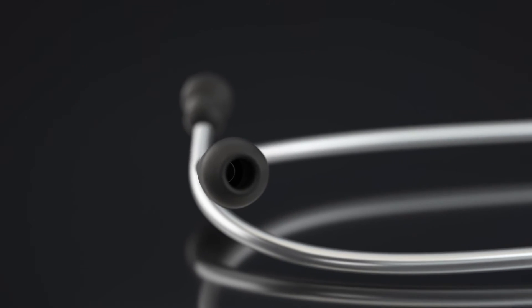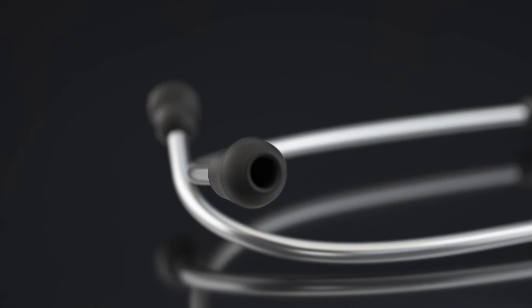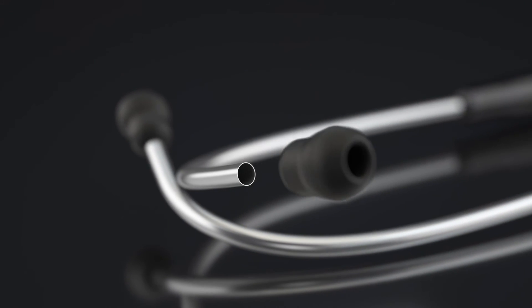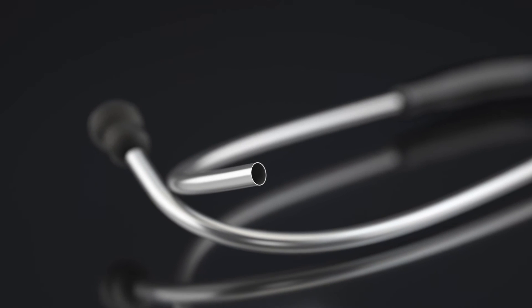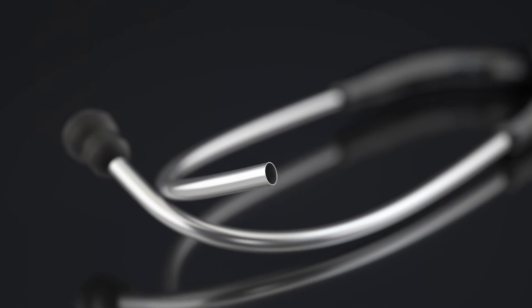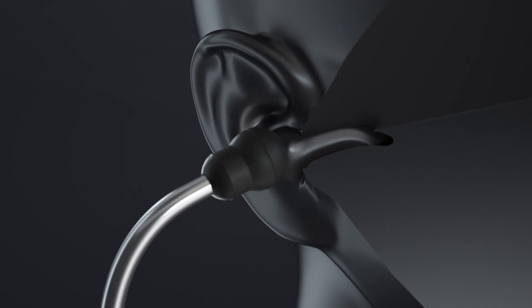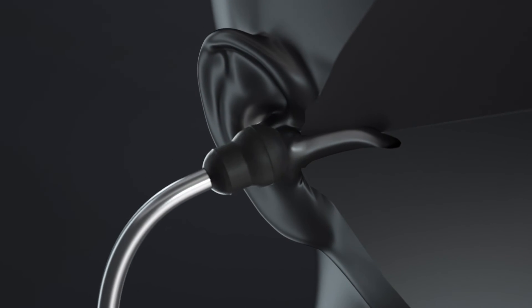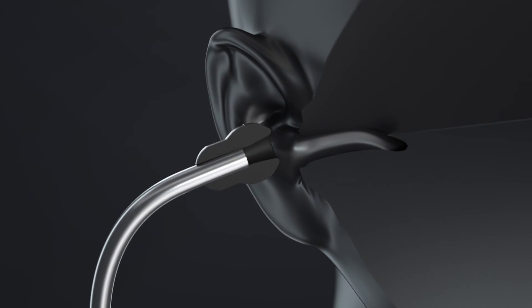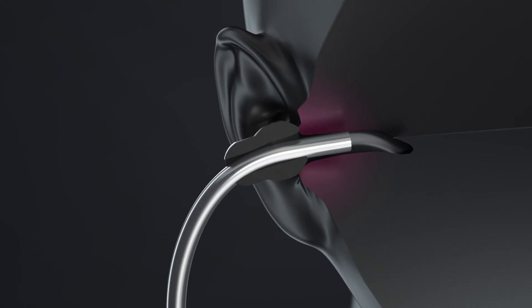On many stethoscopes, the ear tips are placed over a very thin metal tube. Over months of use, this tubing can pierce through the ear tip and accidentally injure your ear canal.